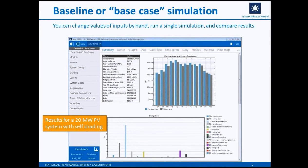The first concept I want to introduce — this should be familiar if you've used SAM before, but for those who might be new to the model — in SAM we talk about a baseline or base case simulation. This is the simulation that you do when you click simulate. You set up inputs on the various input pages, assign values to the input variables either by using the default value or changing a default to one appropriate for your analysis, and then you run a simulation and get a set of results.